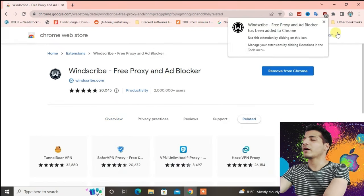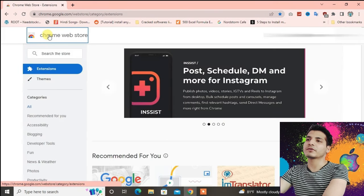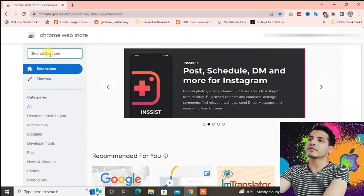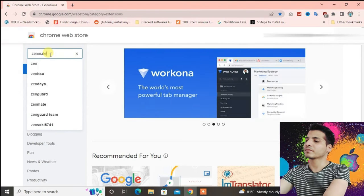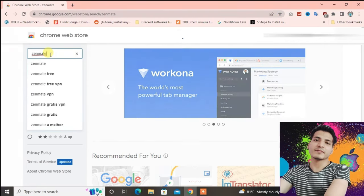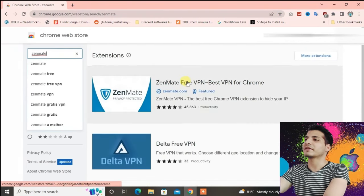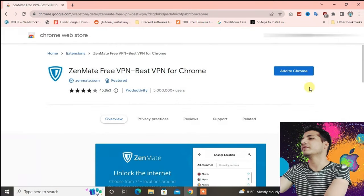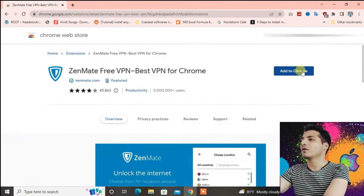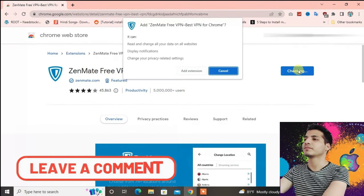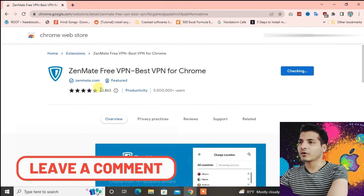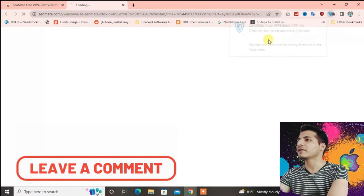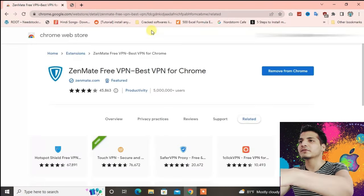Now let's go to Chrome Web Store once again. I'm gonna recommend you one more, that is ZenMate. You have to know which kind of VPNs work for Ome TV and then just install it from there. Some VPNs will not work. Let's add to Chrome, add extension. ZenMate also has been added, let's close this.